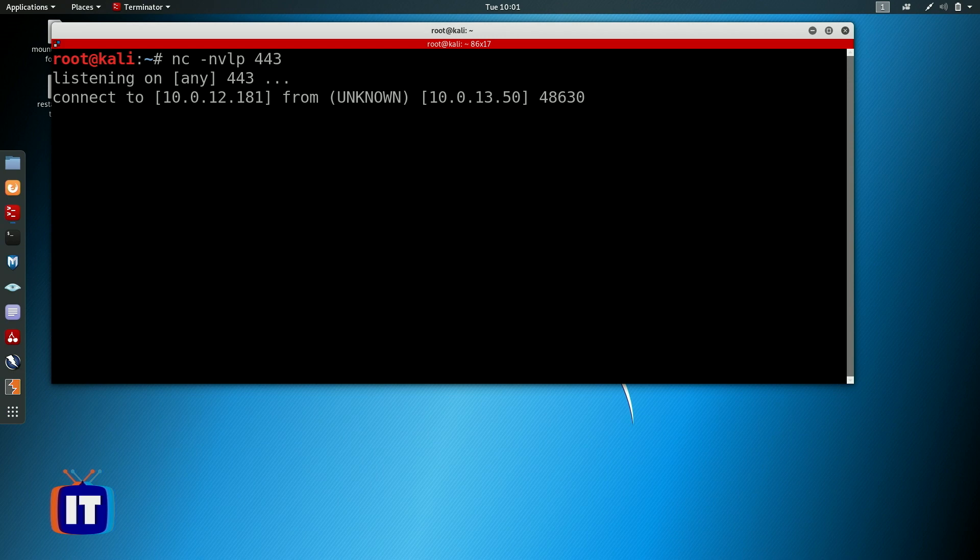The connection has been made. I can verify by running `ls` and we see there's a turtle.txt file I put in that directory to confirm I have the right machine. All good — and that has been a quick bite from ITPro.TV.